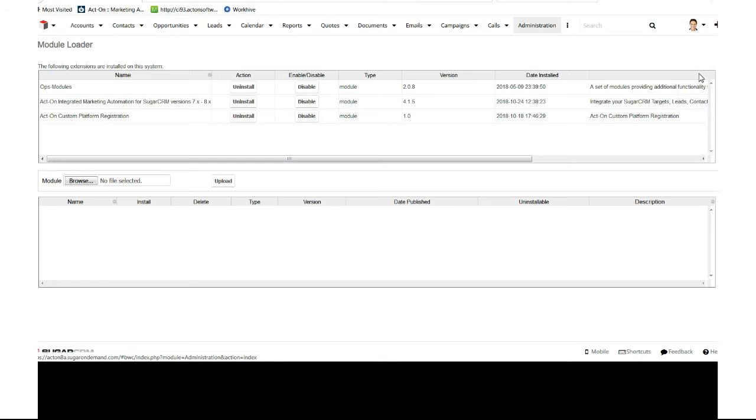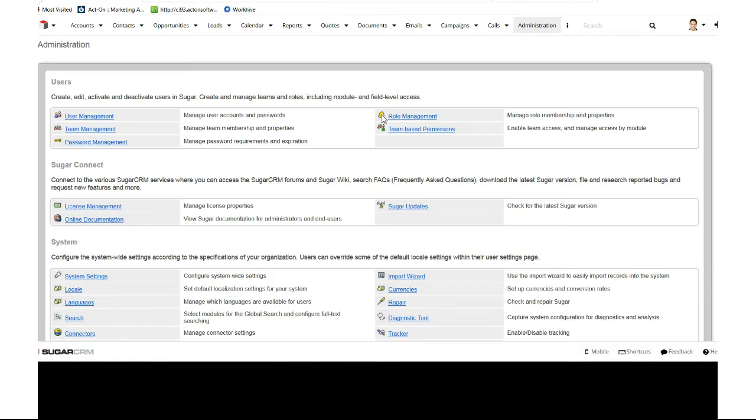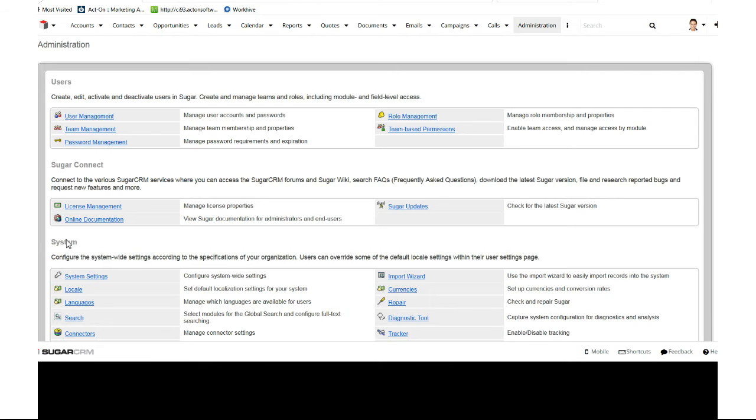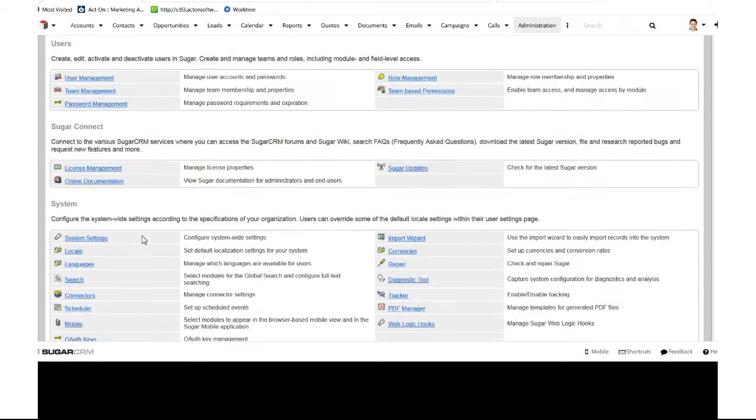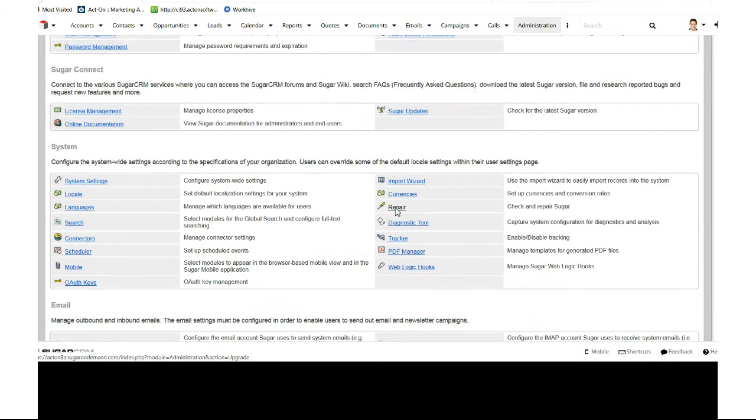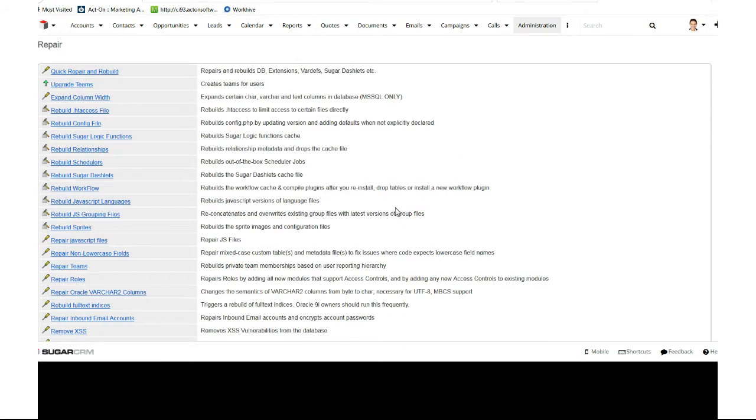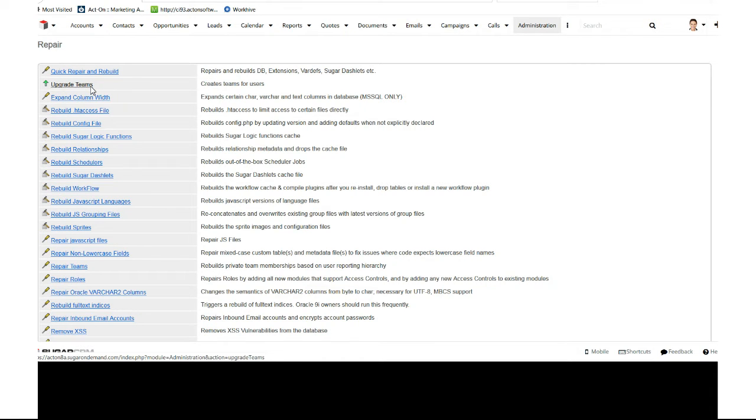We'll hit the Repair button. Nothing was broken, but things were changed in the background, so we want to relink everything in Sugar. Click Quick Repair and Rebuild.